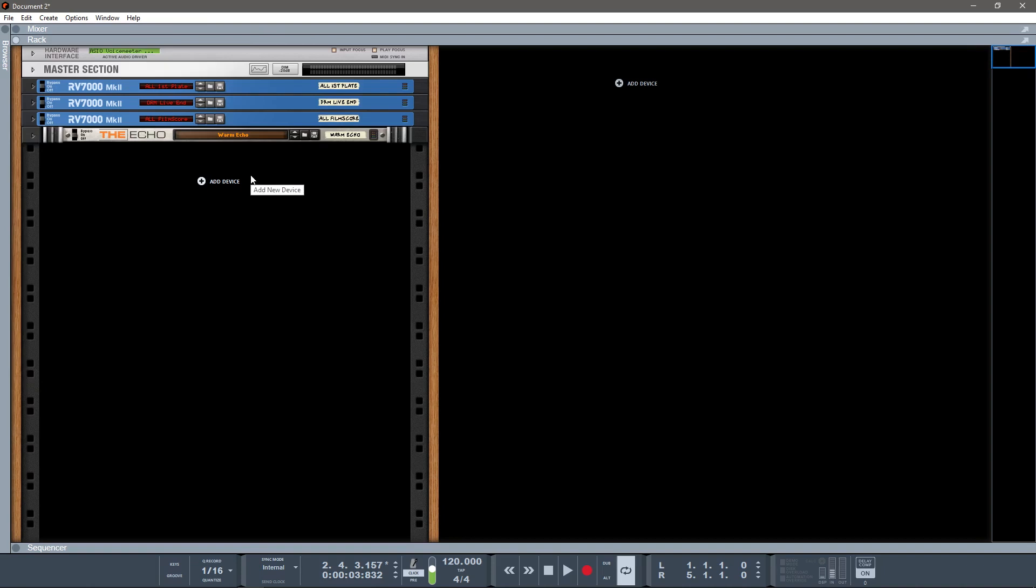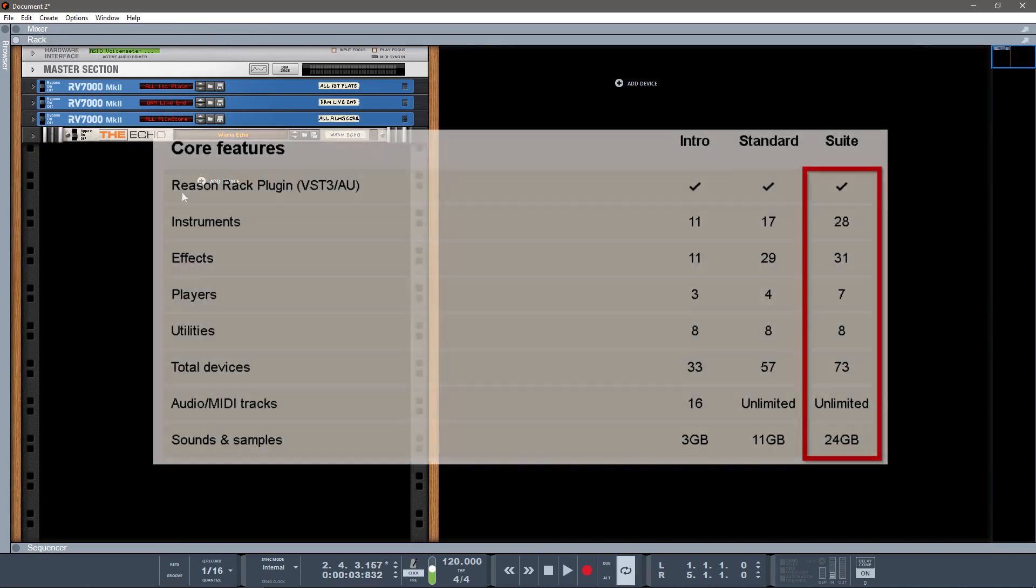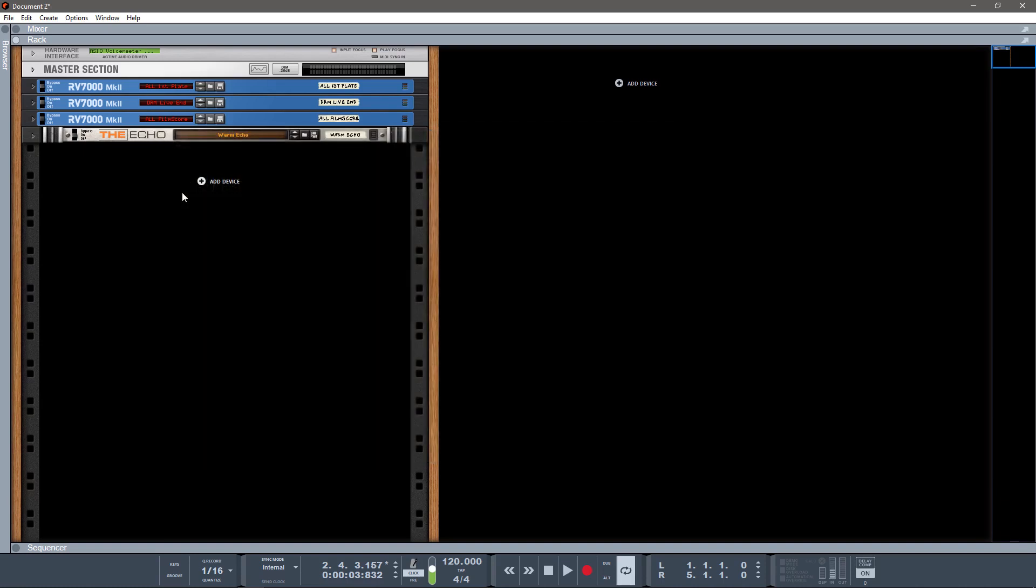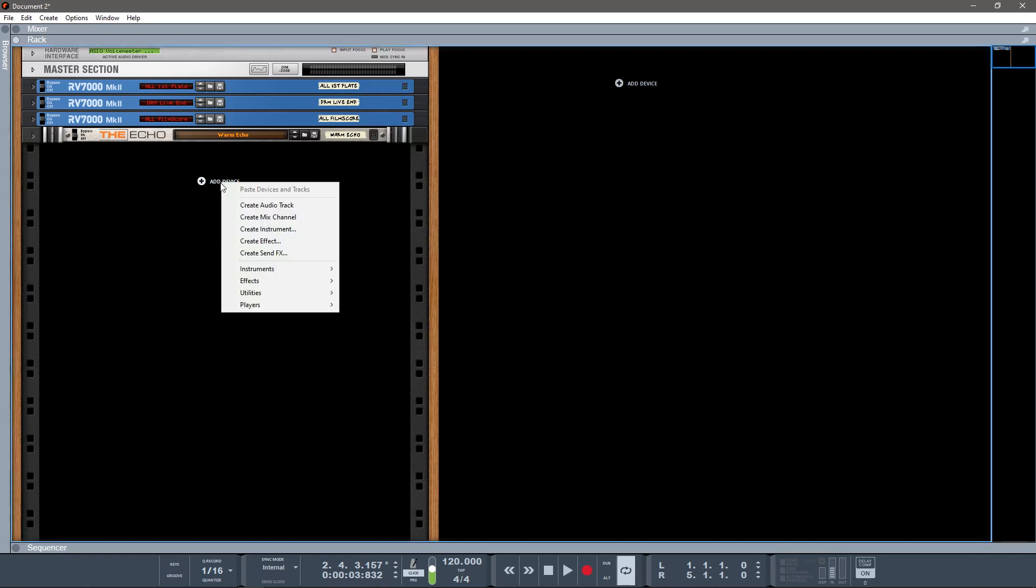So you're gonna see some things in my setup that you may not have in yours. I'm using Reason 11 Suite in this tutorial, so if you don't have it, don't worry about that, but we're gonna try to stick to a lot of stock stuff, so shouldn't be a problem for you.